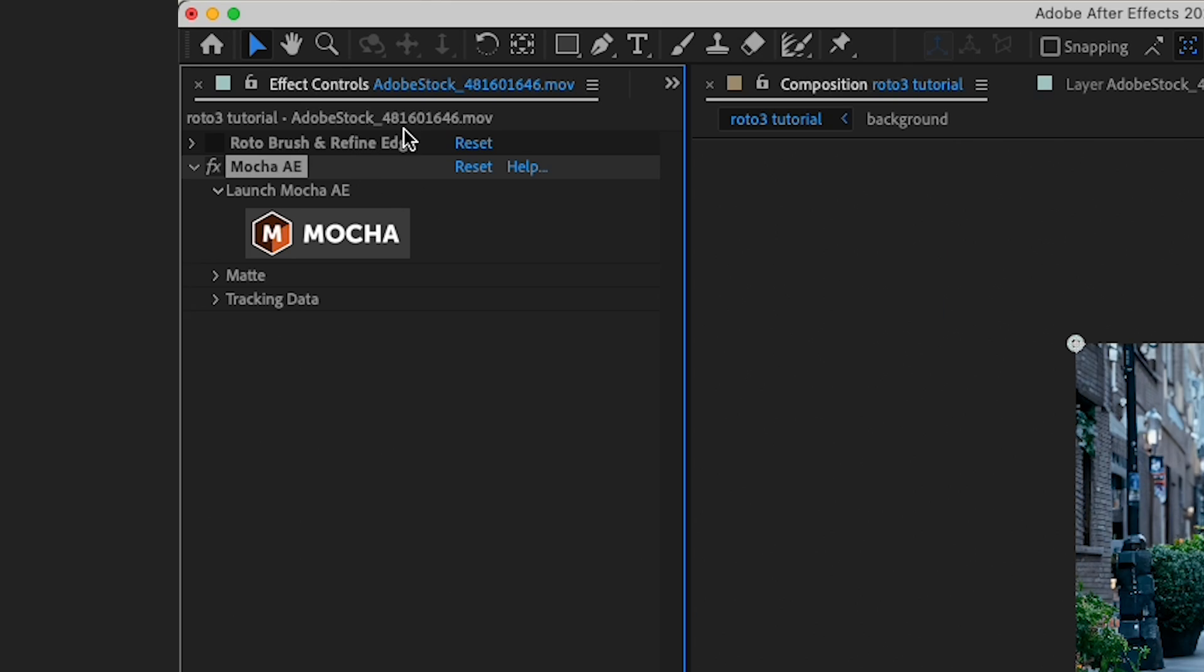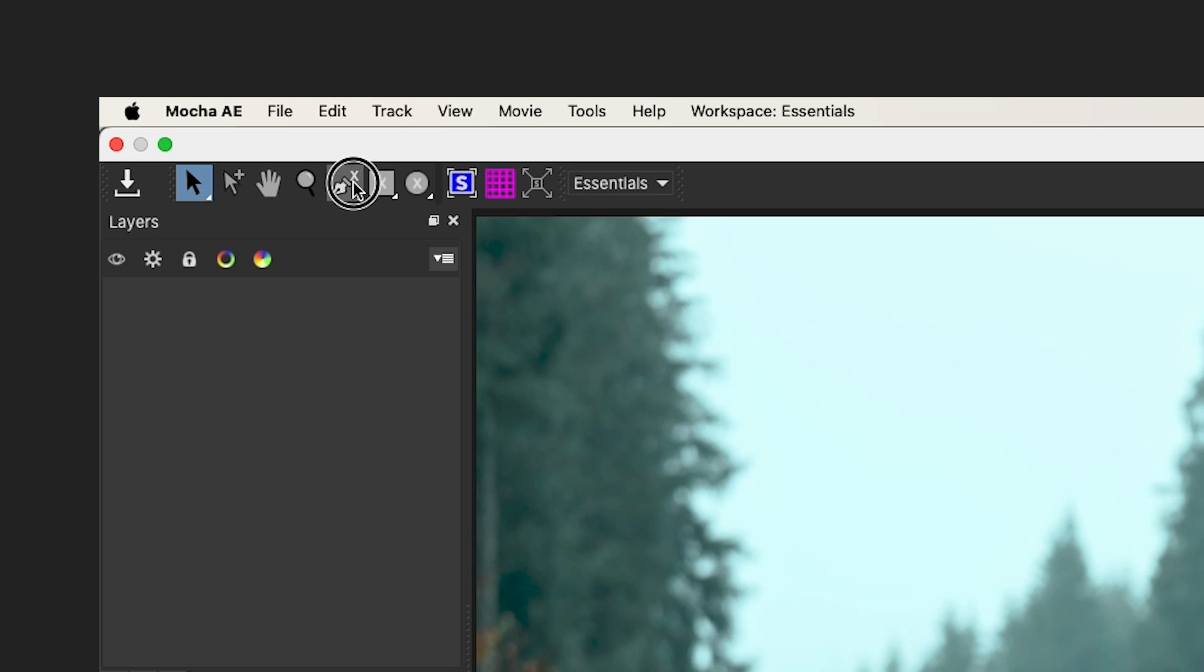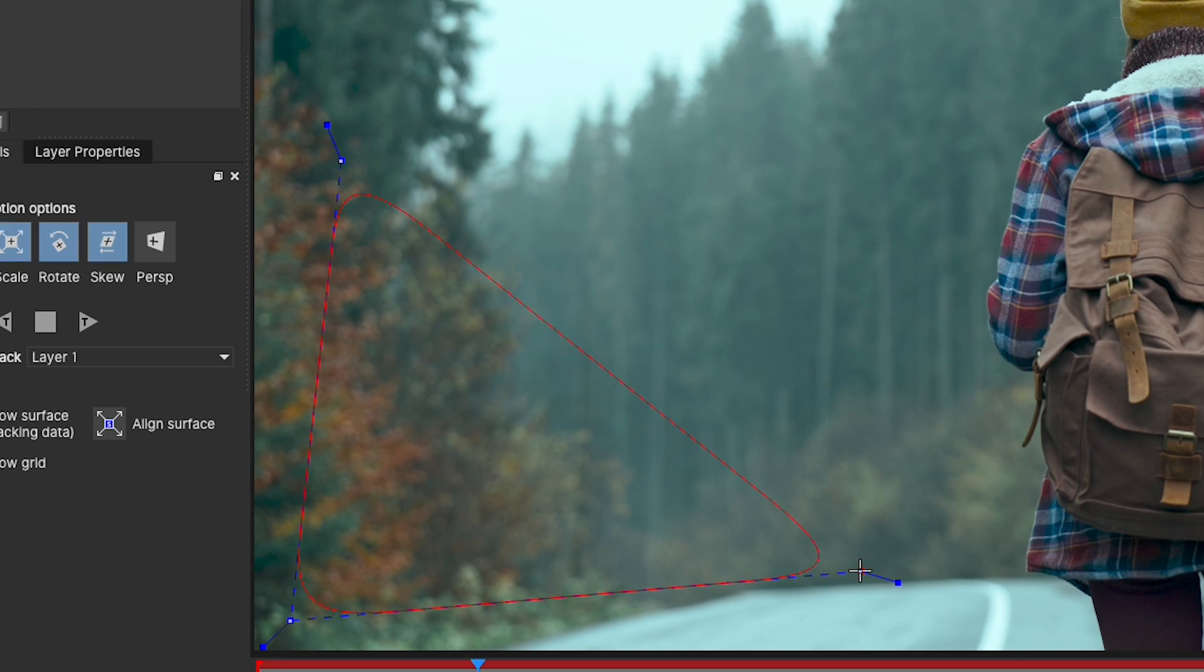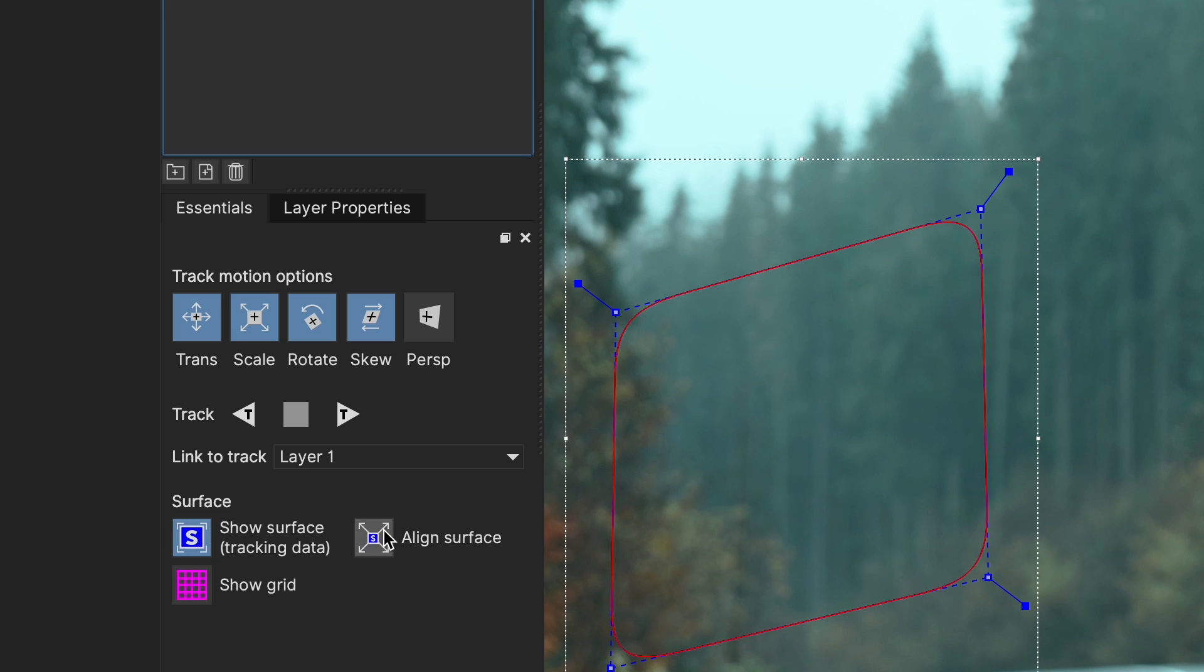Click on the mocha icon and mocha will pop up, and we can grab our spline tool. I'm gonna grab a few points on my background with a good amount of detail and contrast. Now I'll hit show surface and hit align surface so my tracked layer keeps the proportions of the comp.